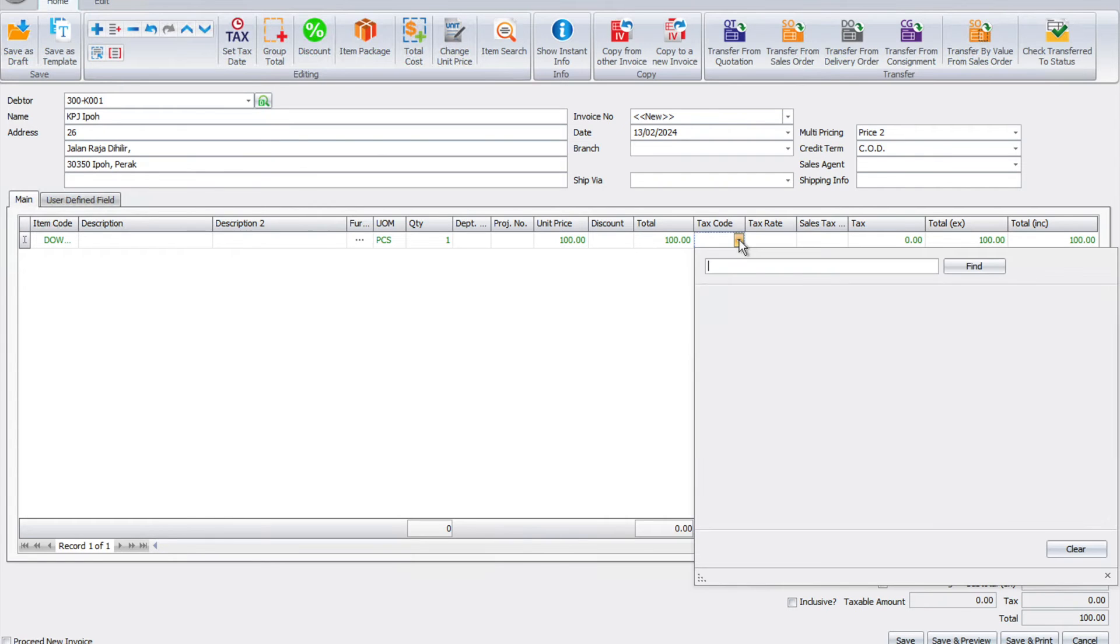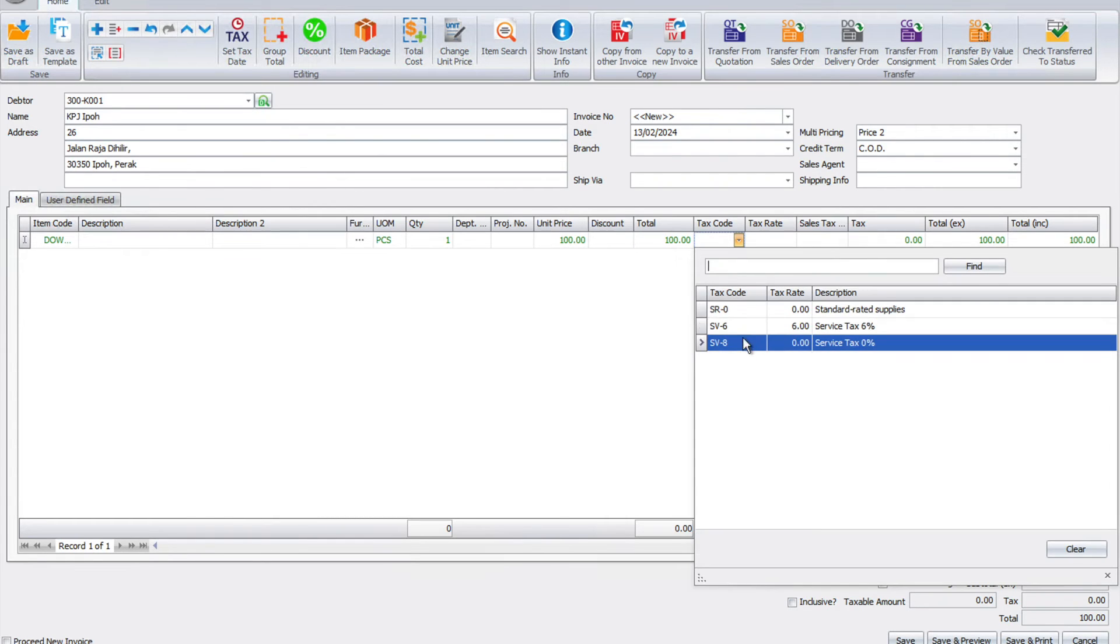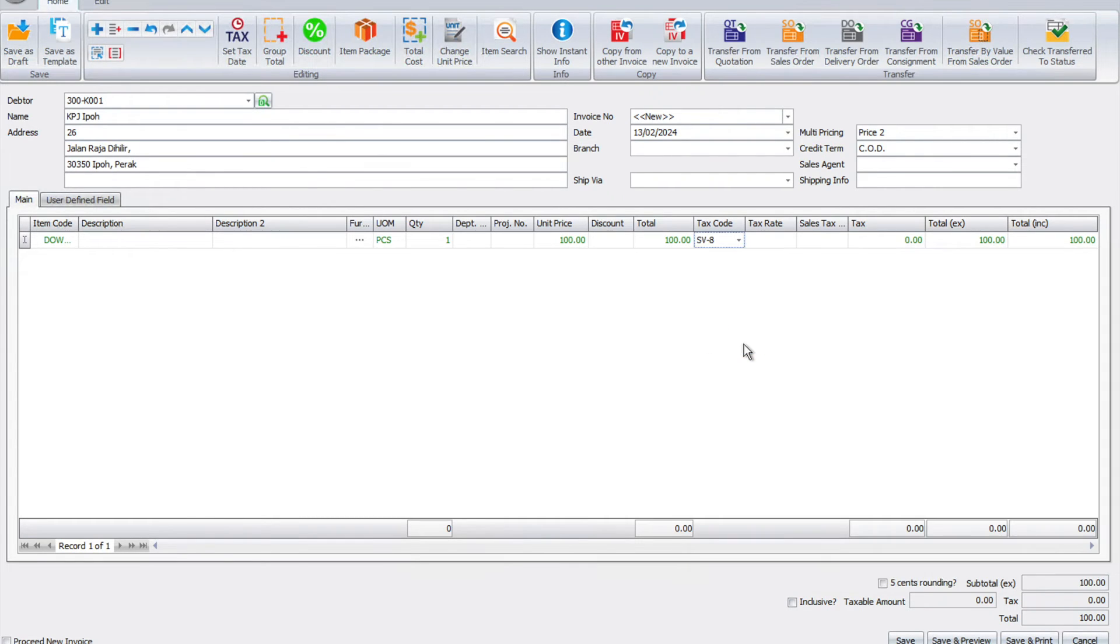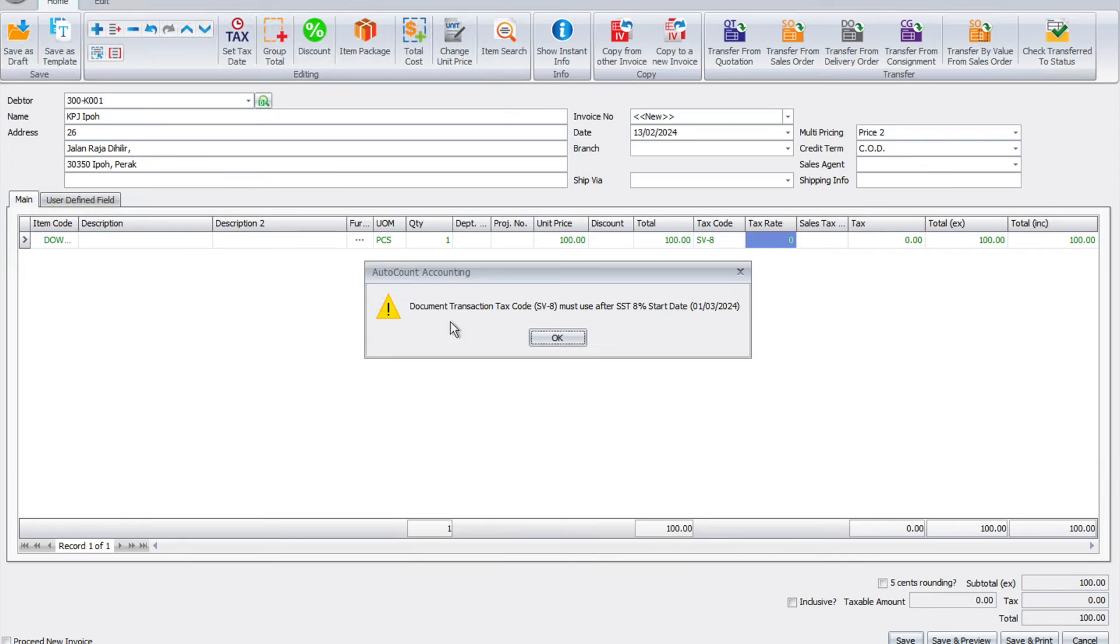Say this item, and we put here, this is $100, and here we put the tax code of 8%. Now if I press enter, you see the rate is zero because this is still 13 of February 2024, so it's not effective yet. Once I press save, the system will prompt me to say that this tax code cannot be used until 1st of March 2024.